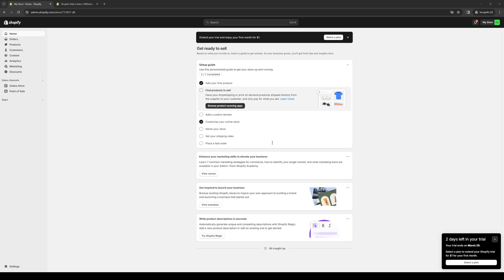To actually do this is quite simple. The first thing we need to do is make sure that we're logged into our Shopify account as an administrator. As you can see here, here's what the dashboard looks like. Obviously for the purpose of this video, I just have a dummy account set up.